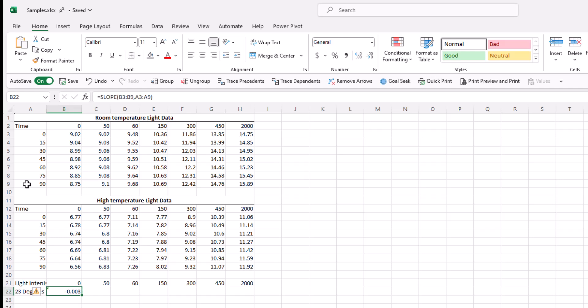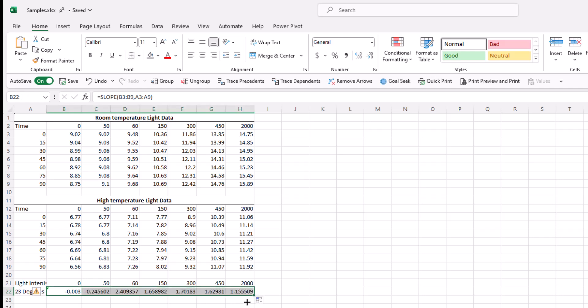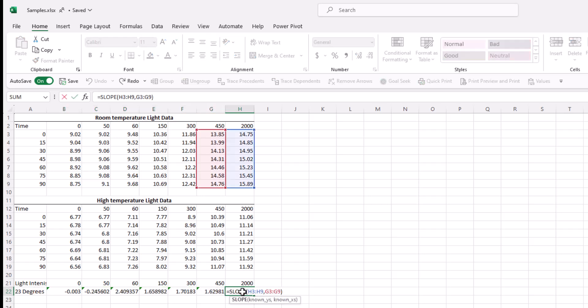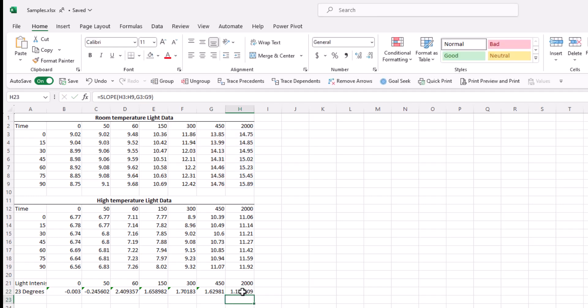Now if we were to click and drag like we did in previous labs, we would get these results. But notice that while the dependent variable travels to the right like it should, the dependent variable should remain fixed. It's always going to be time and not another light data source. So in order for that to work, we need to fix the dependent variable.